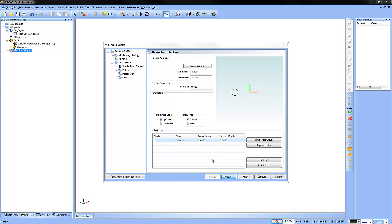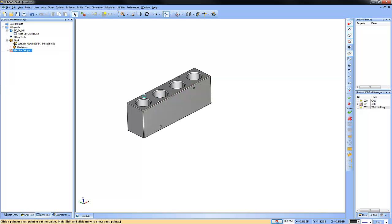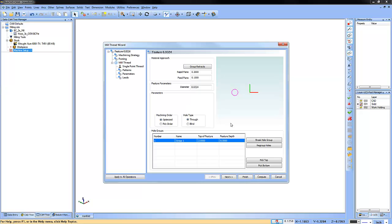Our next step would be to pick where we want to start cutting and where we want to end cutting. We'll choose pick top and then select on the top of the model. And then as far as our depth, we're going to just enter a value of three quarters.